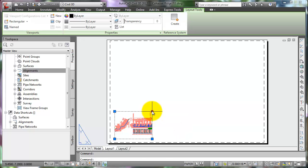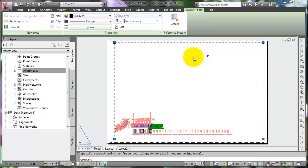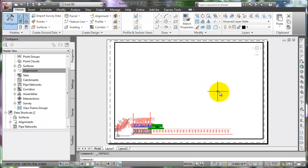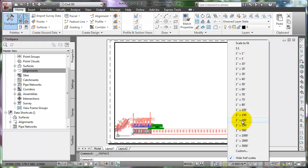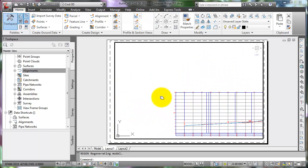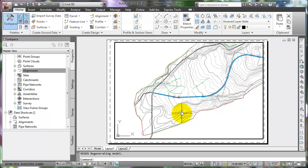Click on the viewport border line to select it, then click on the grip to resize the viewport for this sheet. Press the ESC key to release the grips. Now position the crosshairs in the viewport area and double-click the left mouse button to enter the model space through the viewport. Go to the scale button, click the down arrow, and select 1 inch equals 200 feet for the viewport scale. Now pan the model view by holding down the roller on the mouse to display the beginning of the project in the plan view.